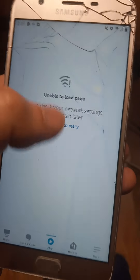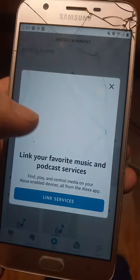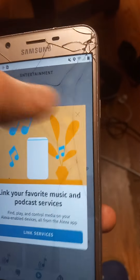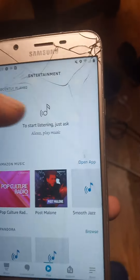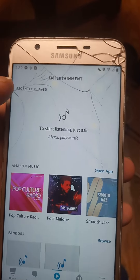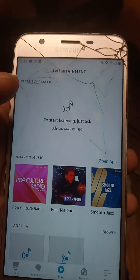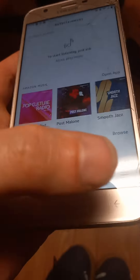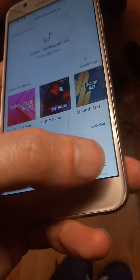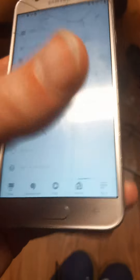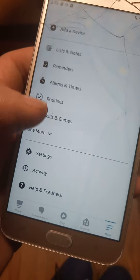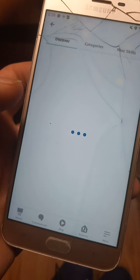Open your Echo app. You want to make sure that you're connected to the internet. First, you want to go over here to more, then you want to click on Skills.